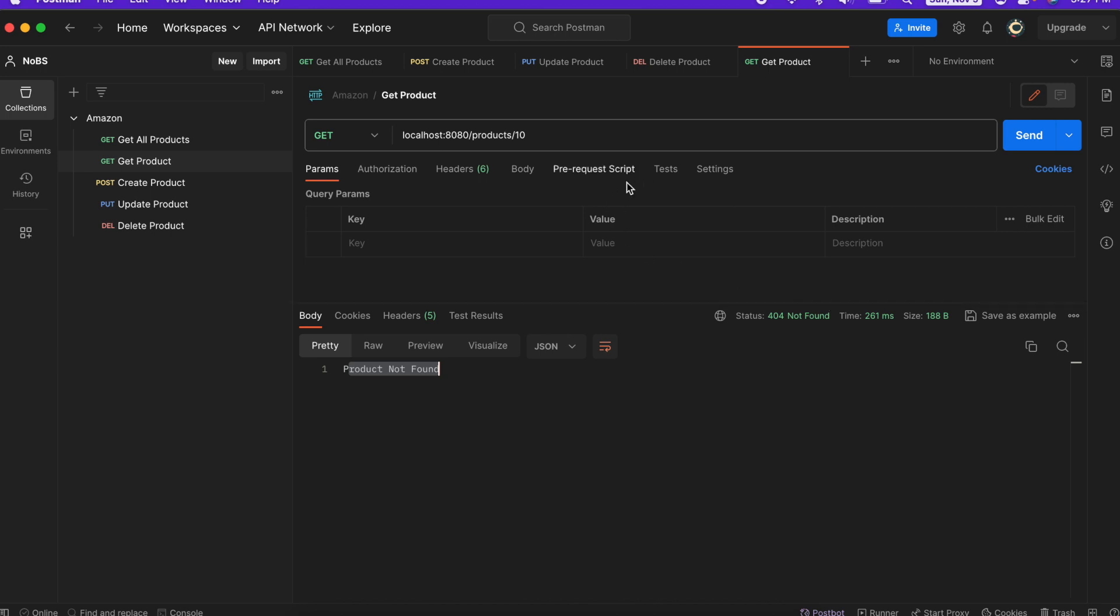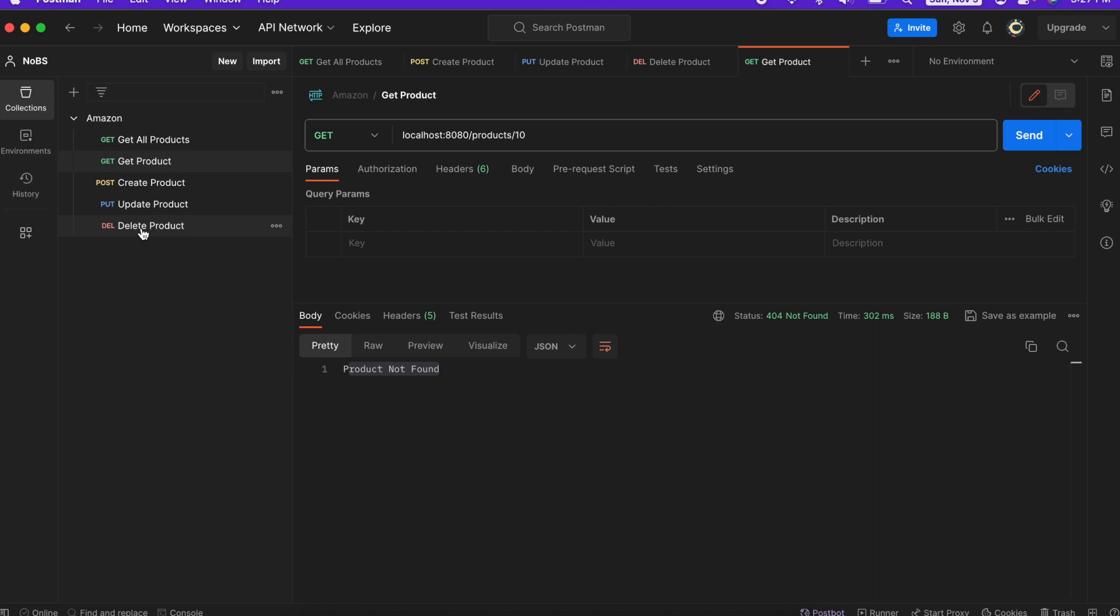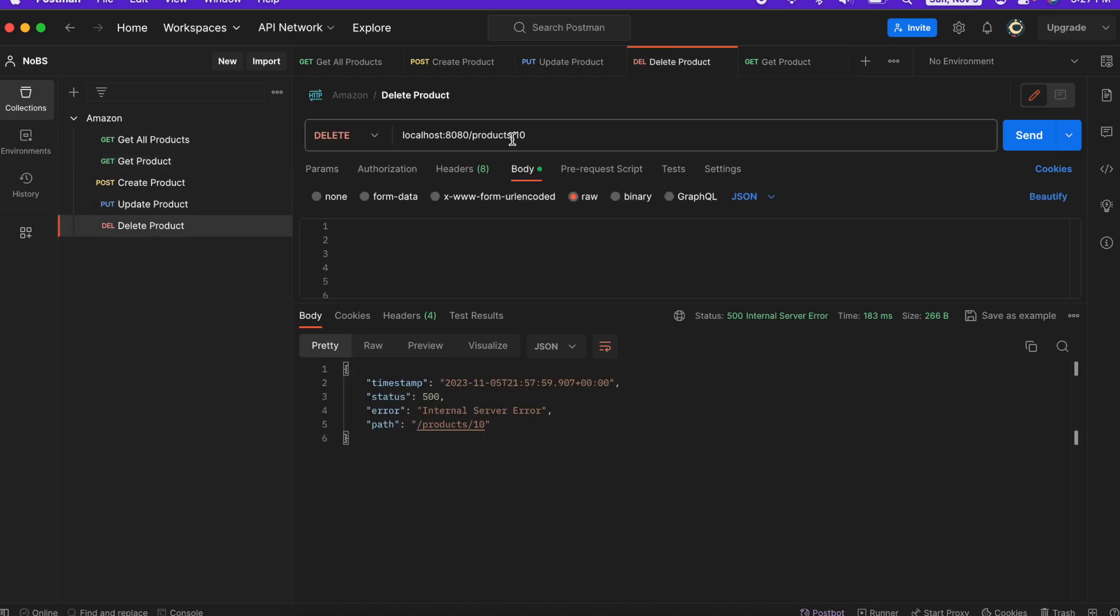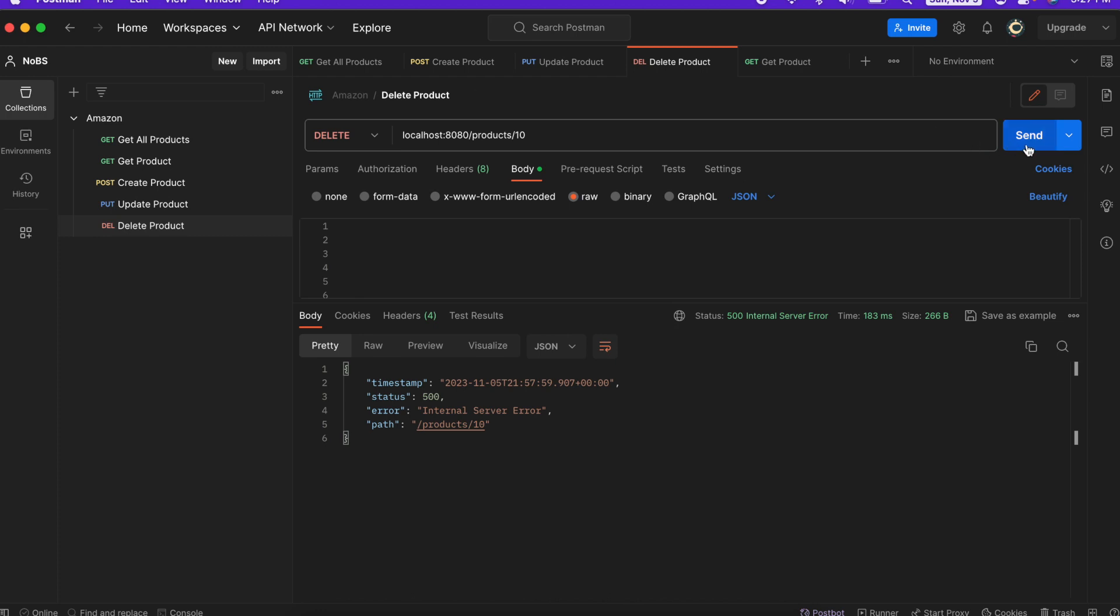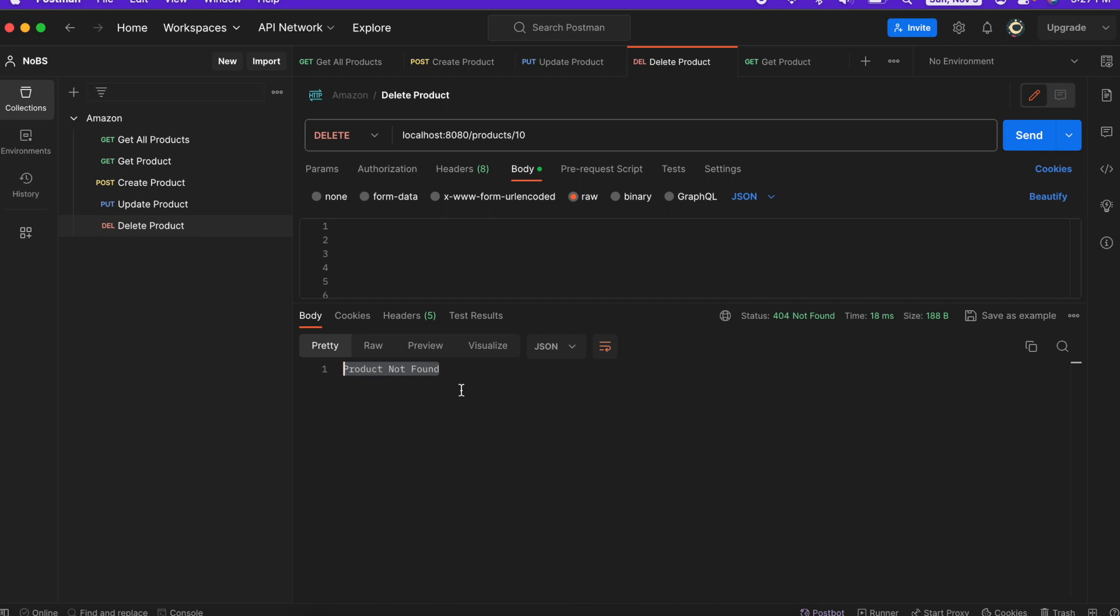Making our way back to Postman. We already tried this one, but let's make sure it's still working. This is our get endpoint. Great. Let's try our delete endpoint. I know that ID of 10 is not available in the database. So now we are getting product not found as well.